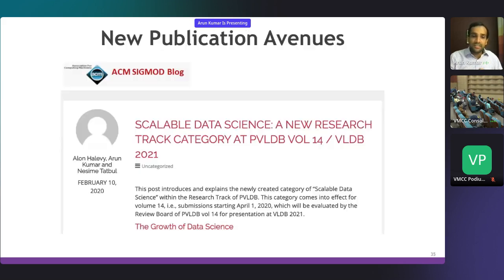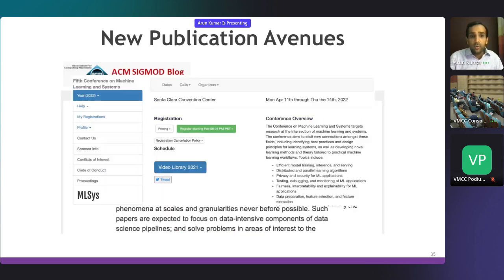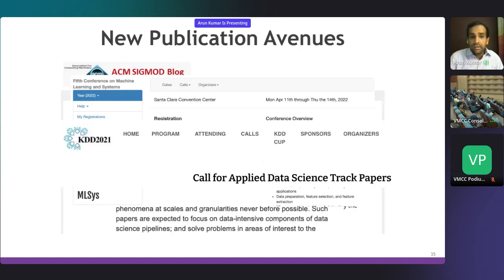If you want to publish in this space, regular research tracks are always good, but there are also new publication avenues. I was involved with creating and launching the scalable data science category as part of PVLDB—we've published a paper on how that worked in its first year in Sigmod Record. Sigmod also now has its own data science category. MLSys is a new dedicated conference. KDD has an applied data science track, and CODS-COMAD has applied data science as well—it's great to see conferences in this space encouraging these sorts of publications.